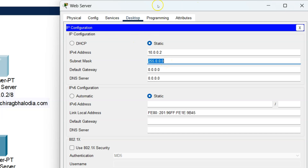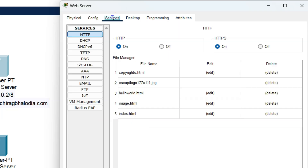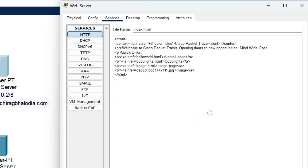This is my web server window. I will make some necessary changes in the HTML file of my website. To modify the HTML file, click on Services and click on HTTP. Here I will change the index.html file because it is the default HTML file of any website. Now I will click the Edit button.